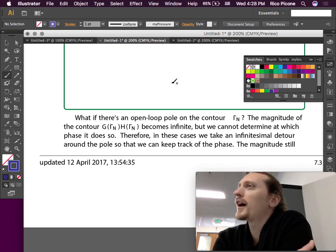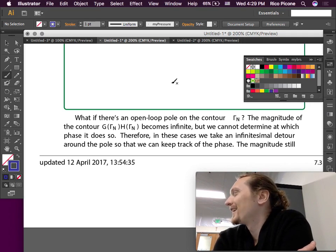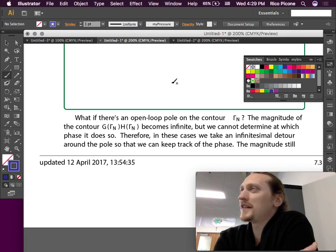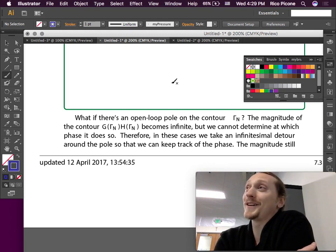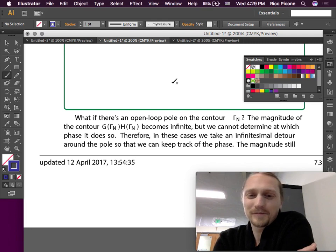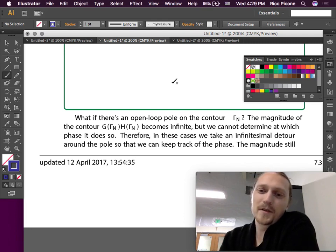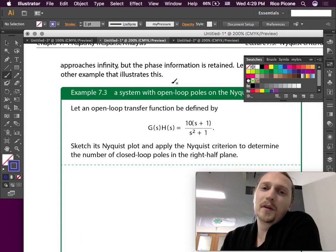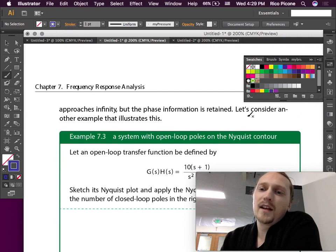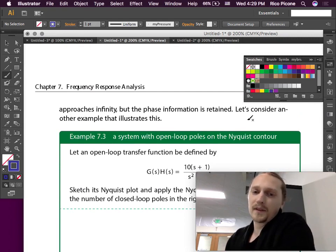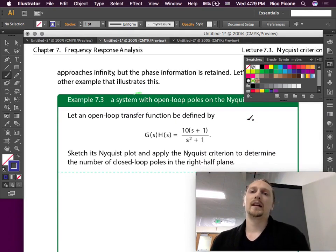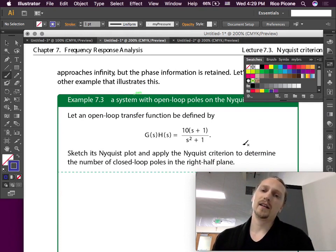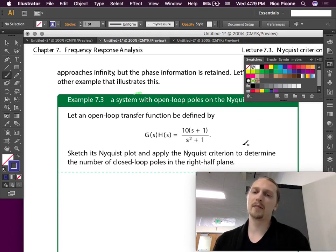Whether or not this is strictly kosher I don't know, but this is what everyone does and it works. We'll go around it in a very, very small radius — however small you think, but smaller. The magnitude still approaches infinity but the phase information is retained. Let's consider another example: we have an open loop transfer function with one zero and two poles.